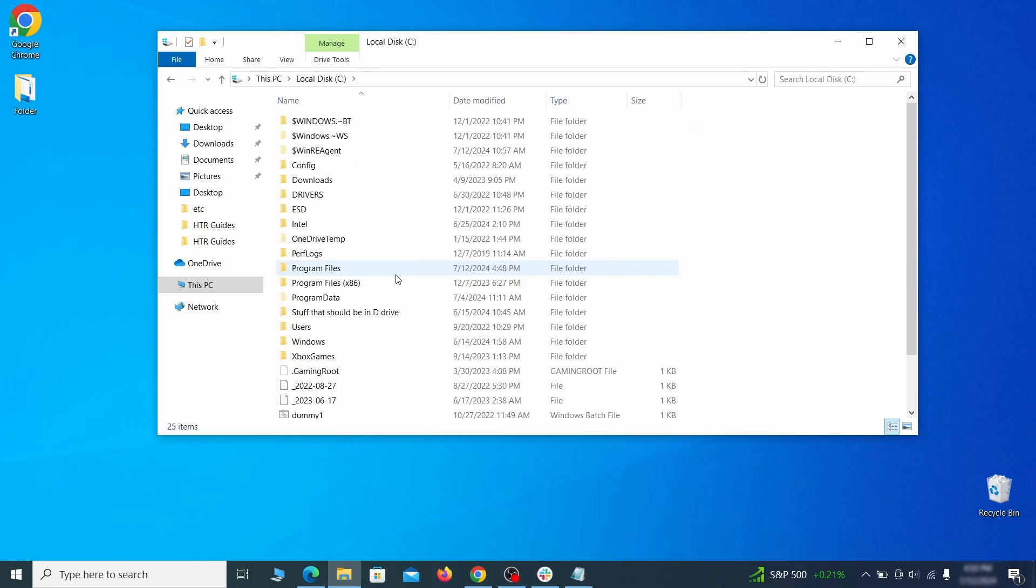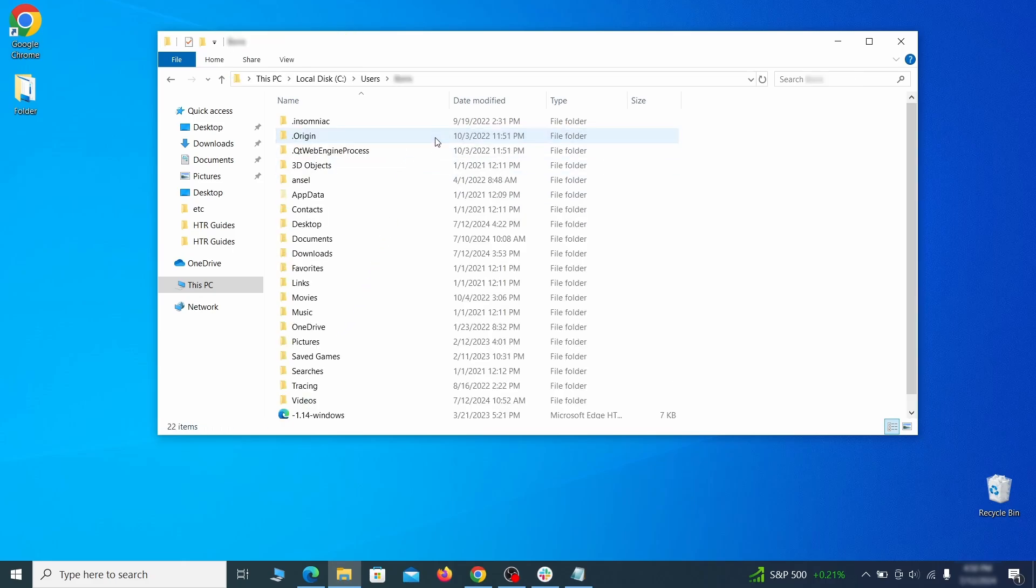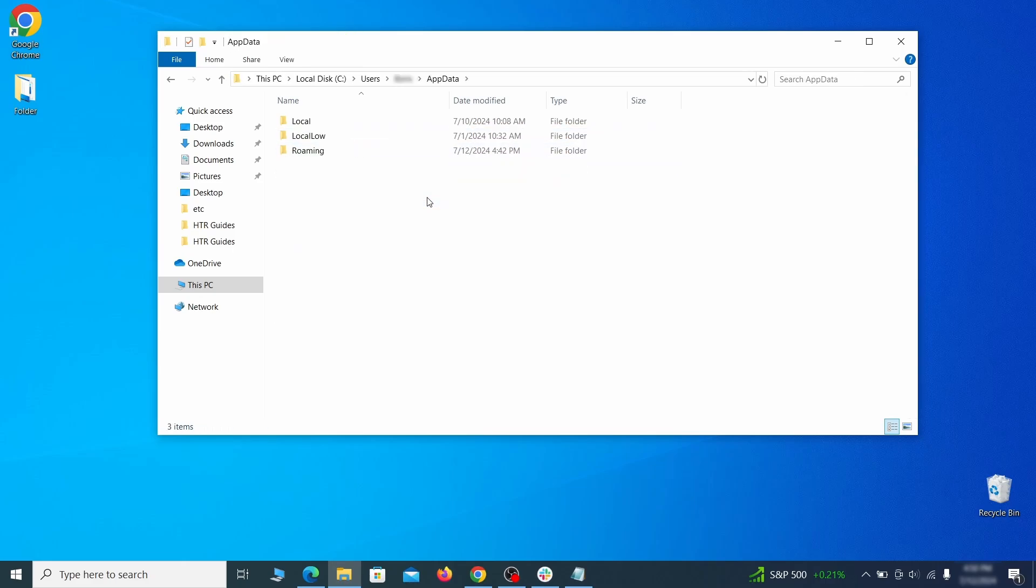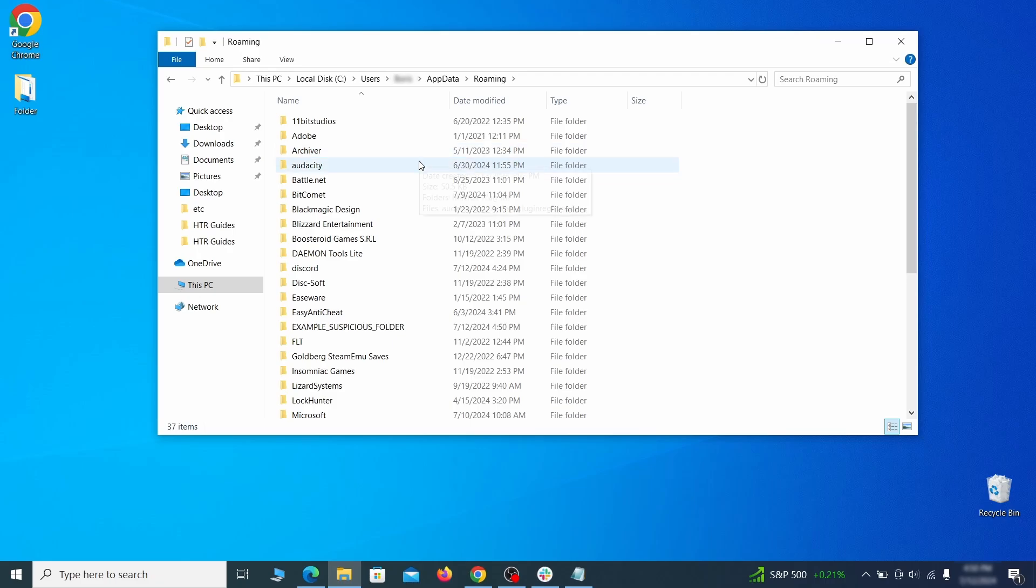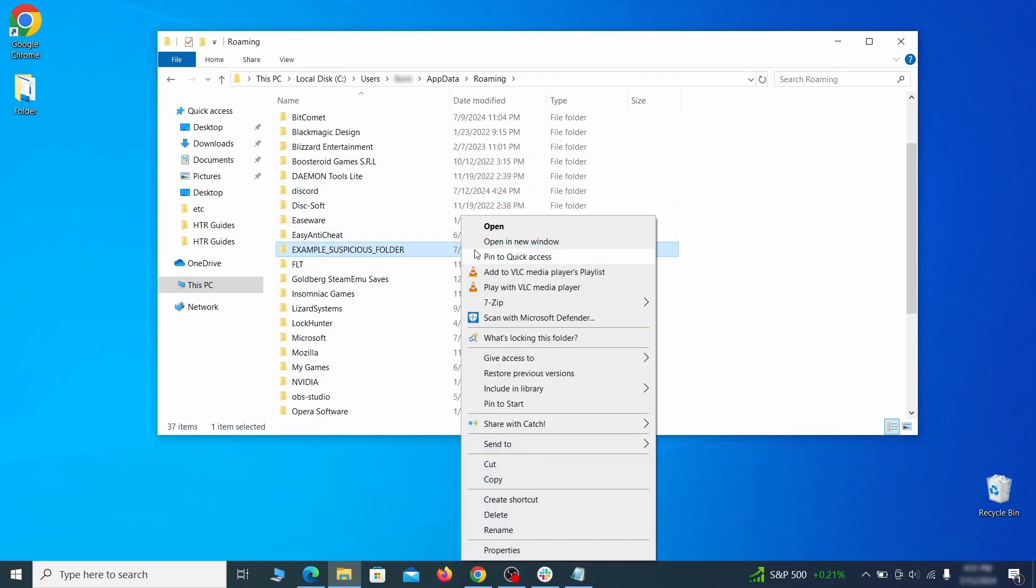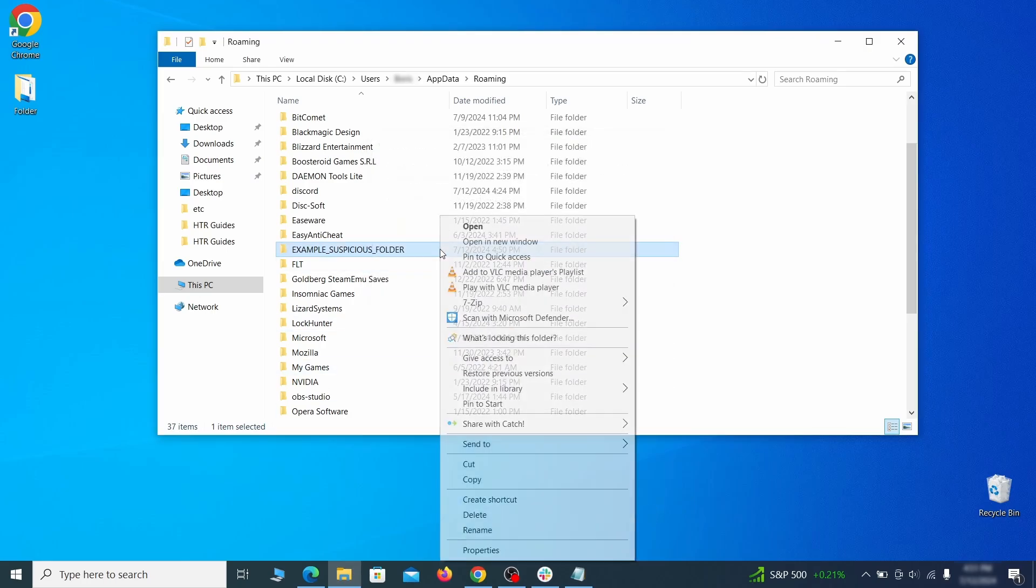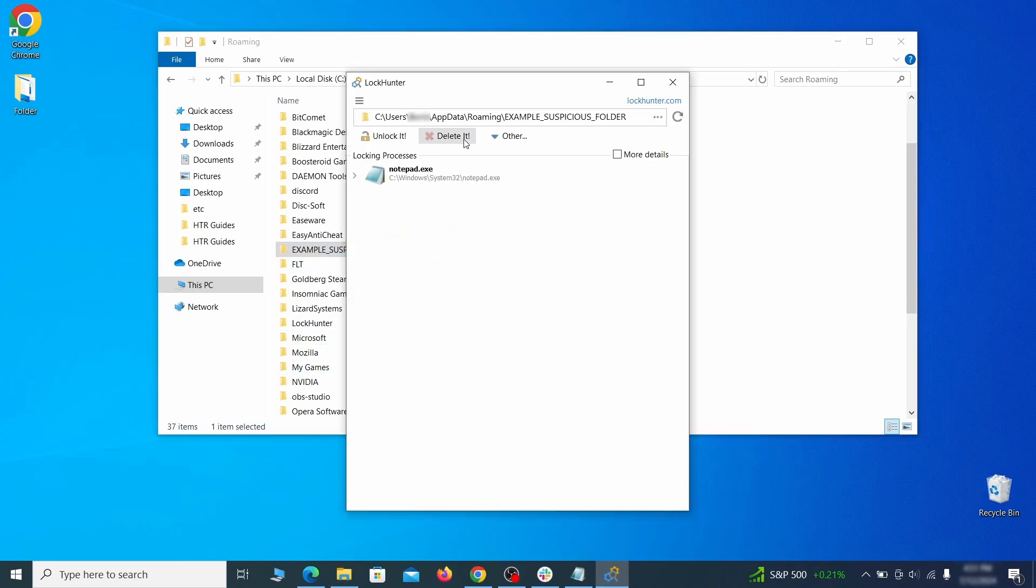Next, go to your C drive, open the users folder, and then your admin folder. Go to the app data, open roaming, and look for any folders with unfamiliar names or names that seem like it's linked to the hijacker. If anything catches your attention, delete it, and if you aren't allowed to remove the folder, use log hunter.